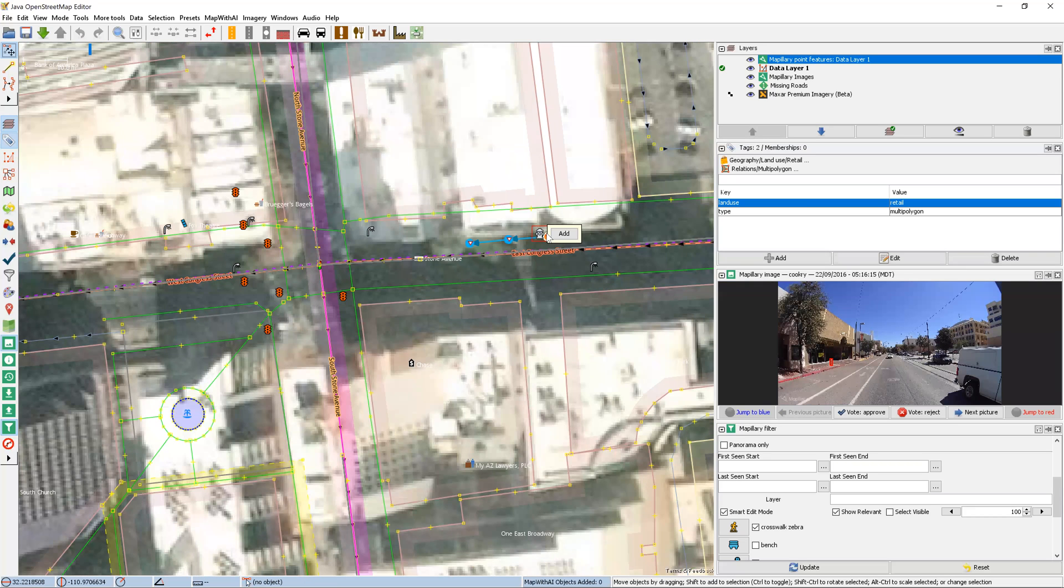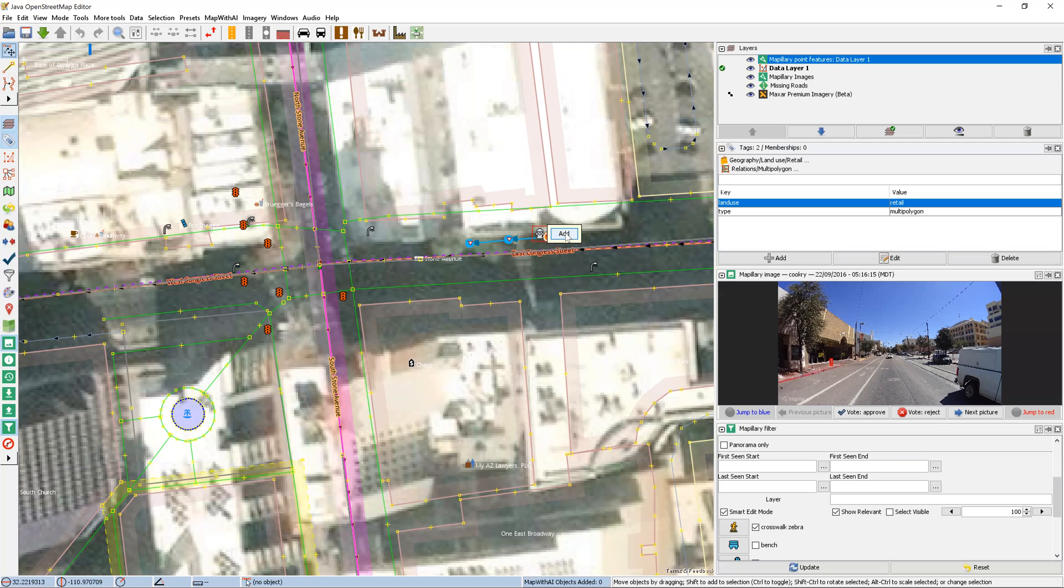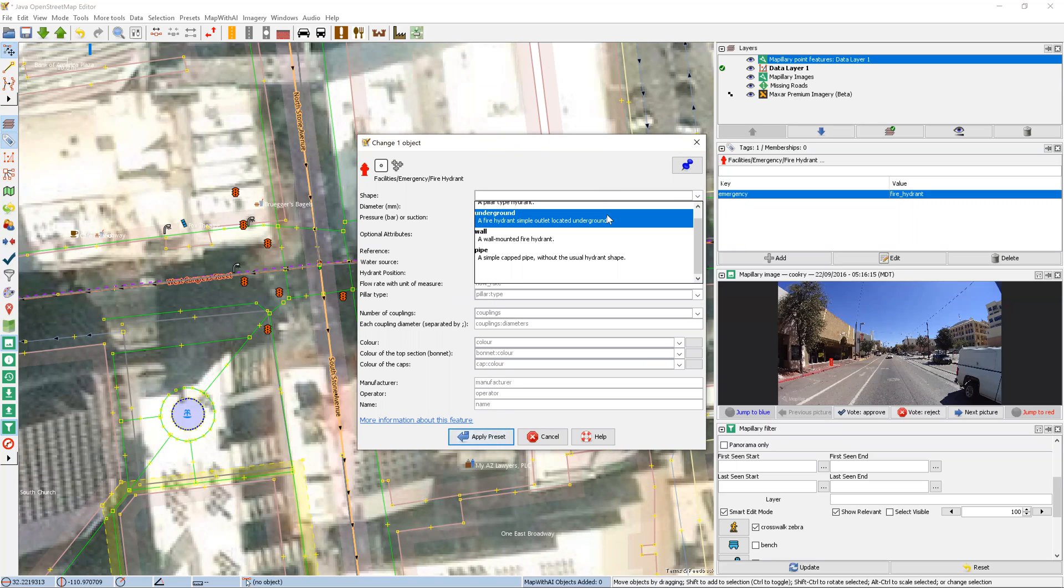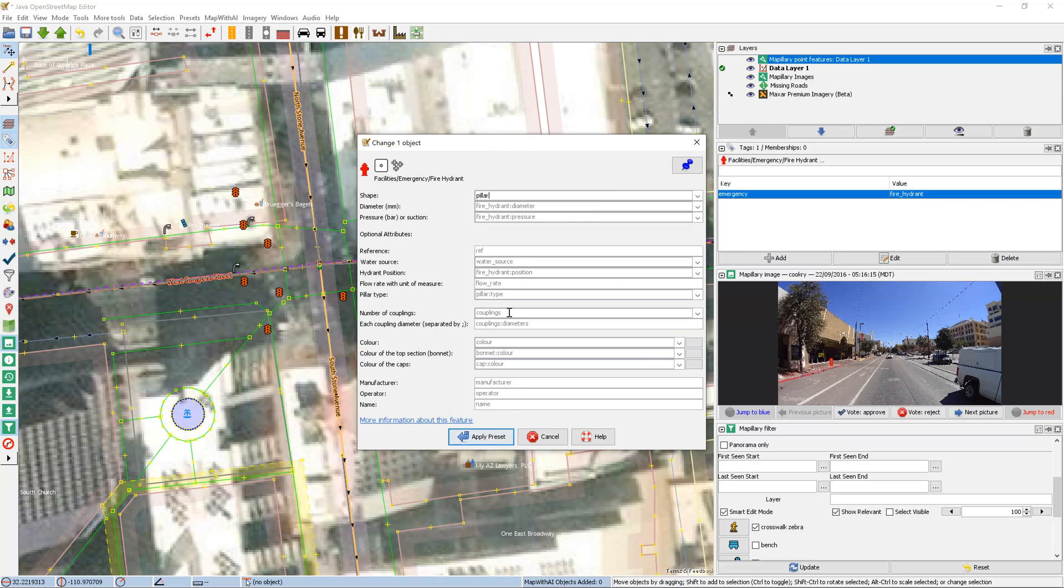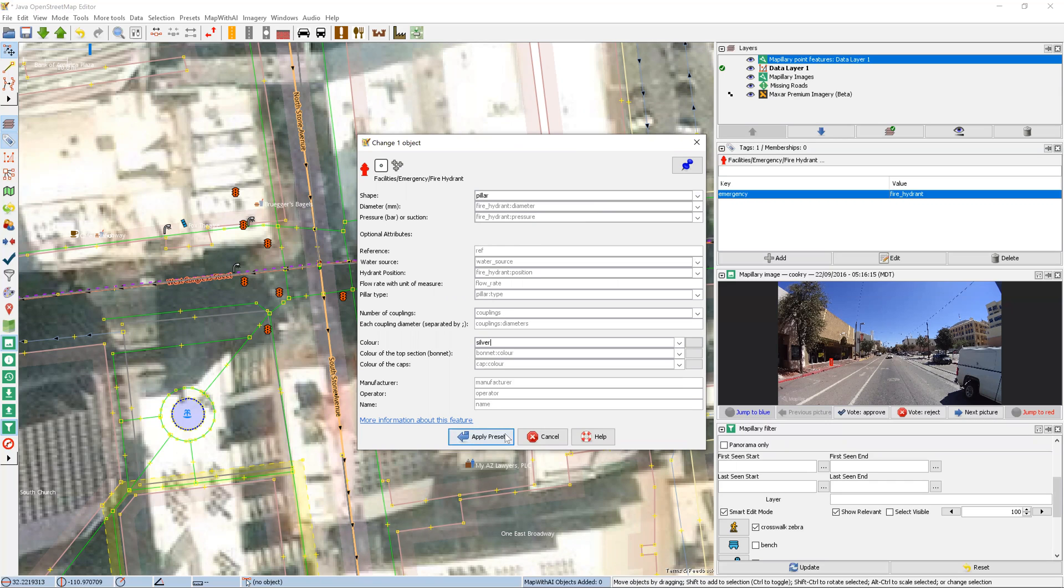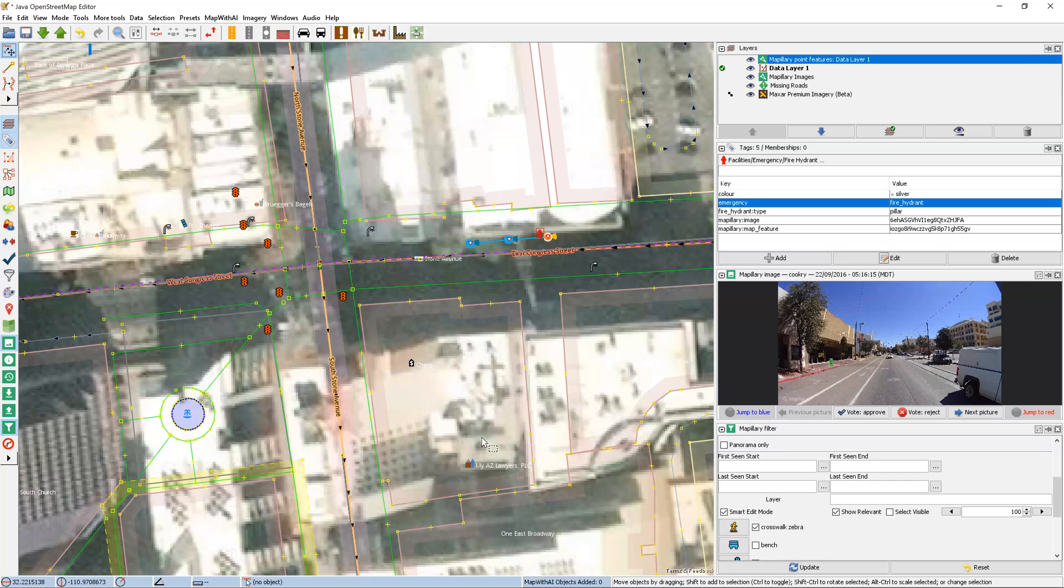If that looks right, we'll make sure we're zoomed in close enough. We'll see the add button next to the fire hydrant. Once we press this, it'll ask us for more information. So we'll mark that this is a pillar and the color is silver and apply the preset.